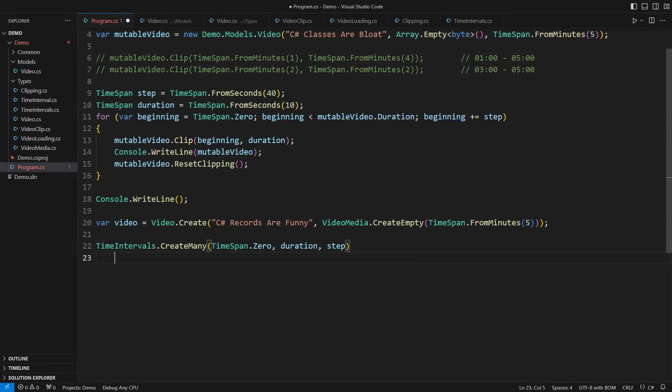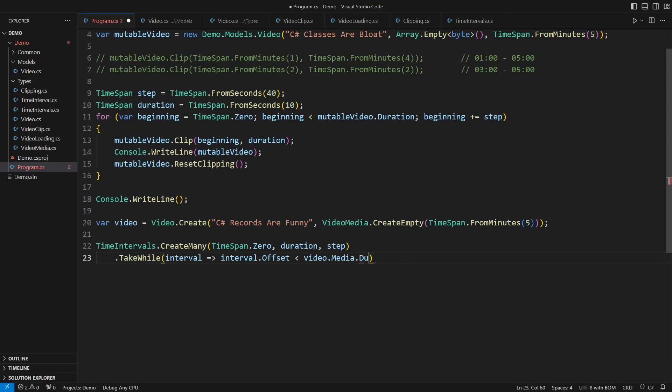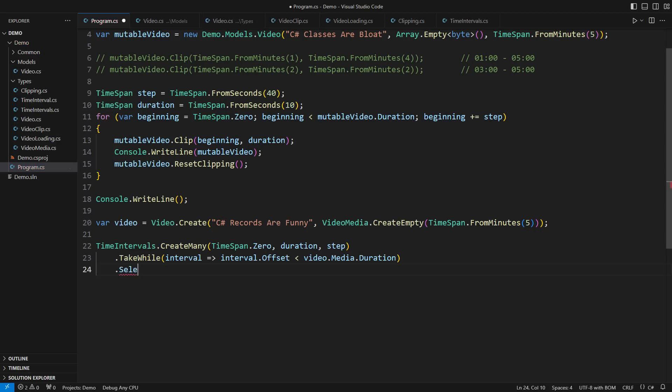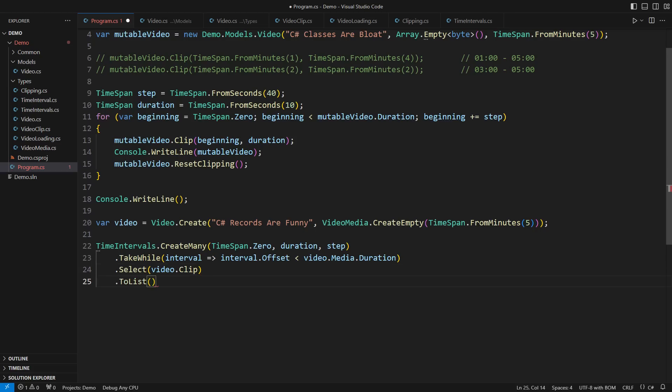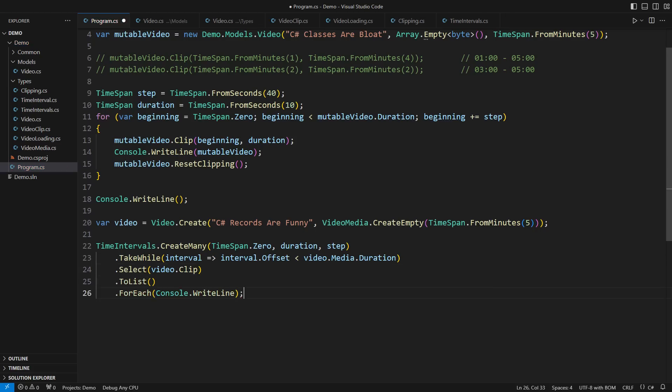Back to where we were, I'm only interested in intervals that start inside the video. And then the magic unfolds. You cannot do this with a common, mutable object-oriented model. Apply each clipping interval to the video object. The request was to display these video clips. I will collect them into a list and then apply the console-write-line method to each.